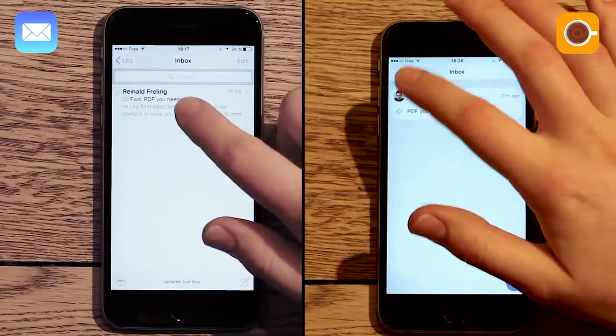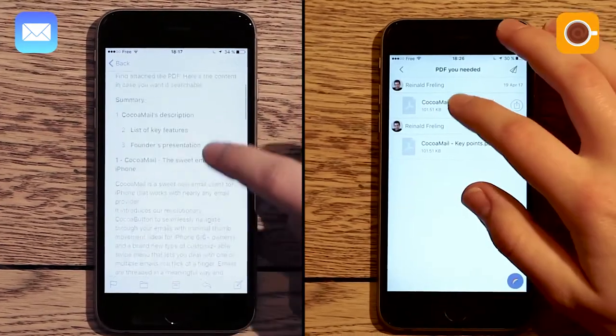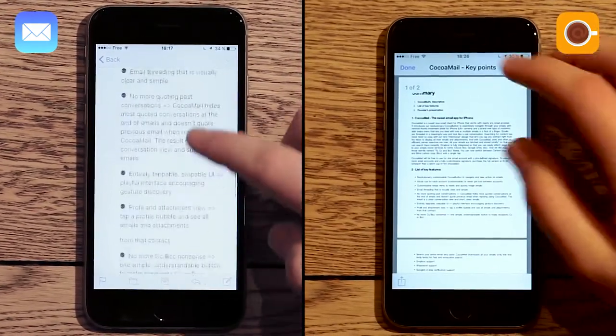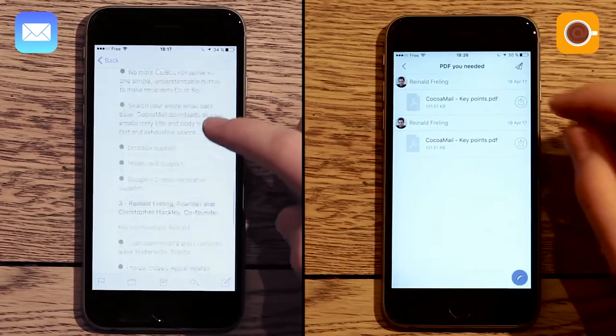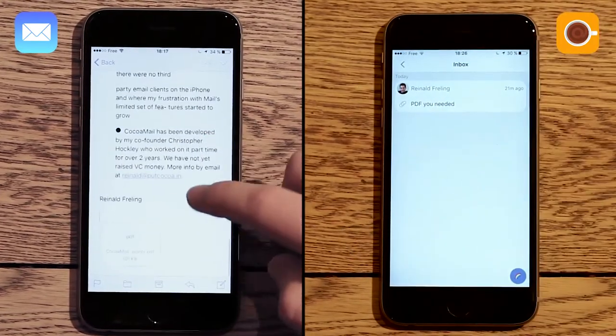Imagine being able to view any attachment without scrolling down endless texts, or even leaving your inbox.